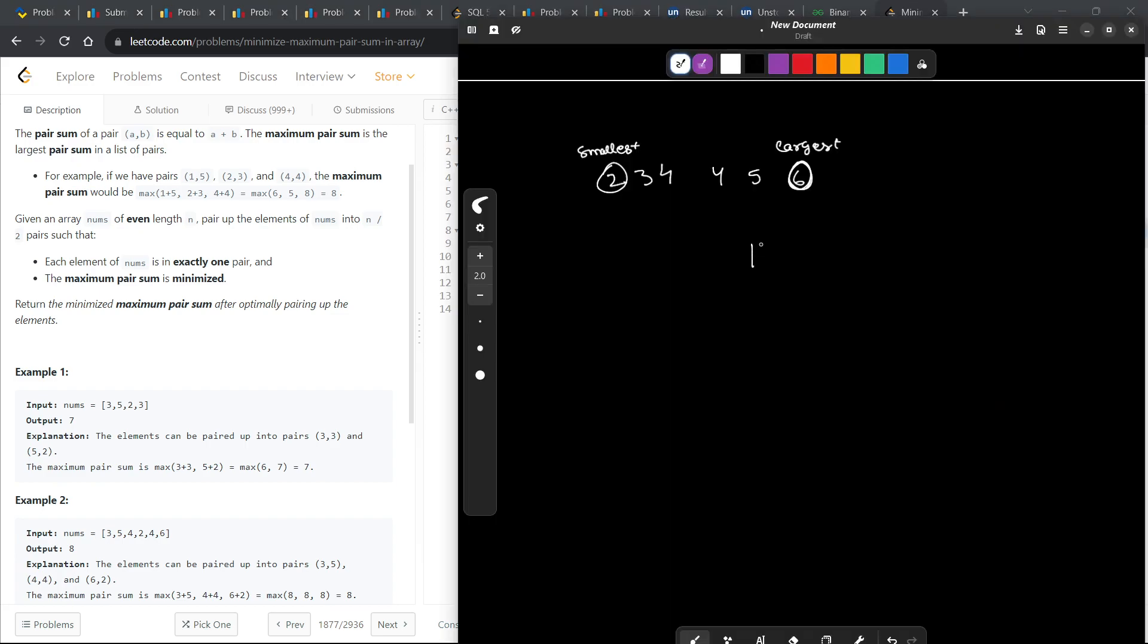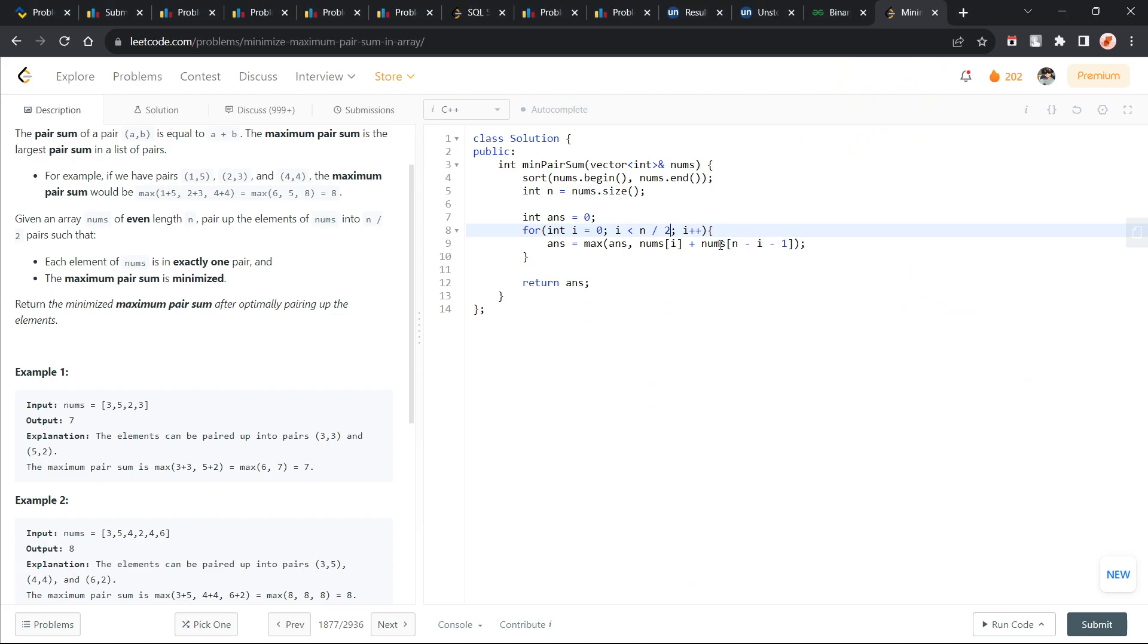If you run till n, then what will happen? This pair will get counted twice. Once the pointer will be here and this number will be considered and the other time the pointer will be here and this number will be considered. You can also write it as n by 2, no issues and then you have to set your answer as maximum of answer, nums[i] plus nums[n minus i minus 1].